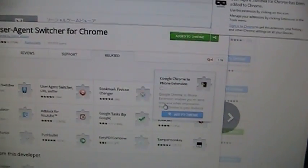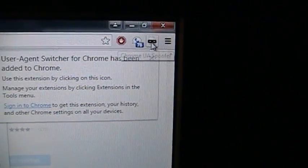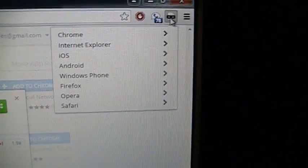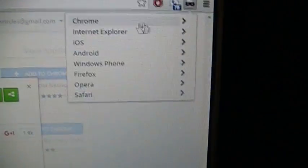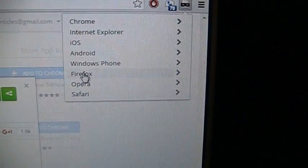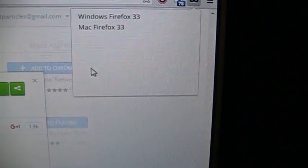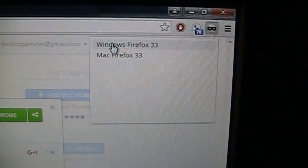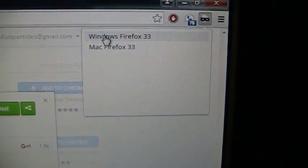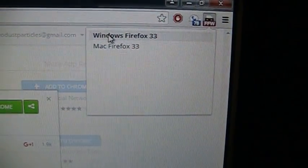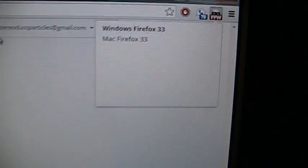I don't believe that we need to restart this. Now that it's installed, you need only to click this icon that's recently appeared, look for Firefox, and change it to Windows Firefox 33.